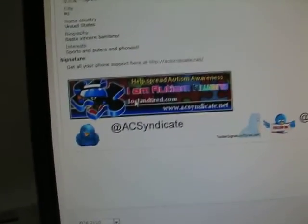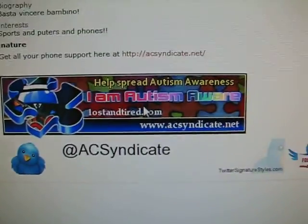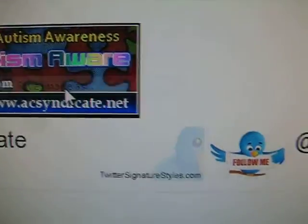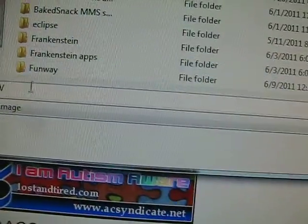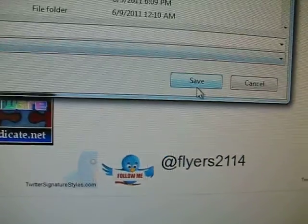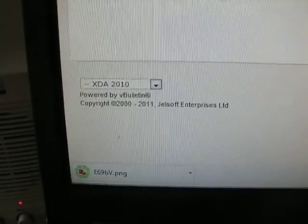Now go back to wherever you found that signature picture that you like, go ahead and right-click on it, and hit Save Image As. I'm going to save it to my desktop and save it as E69BV. I'm just going to save it as that. It saves right down there — it's on my desktop.